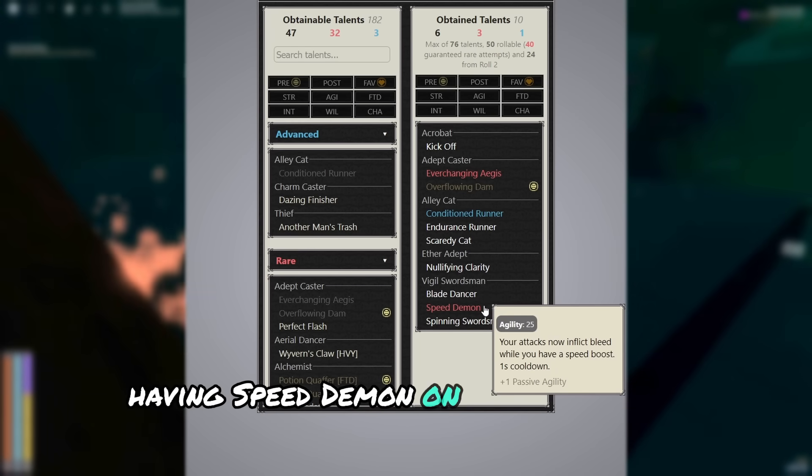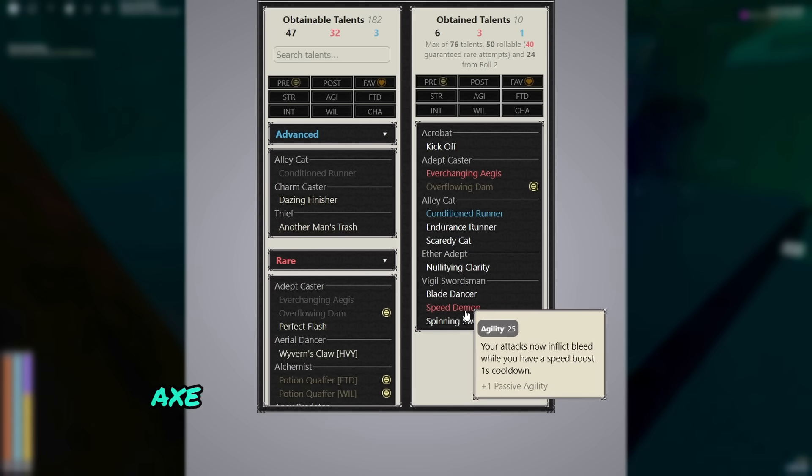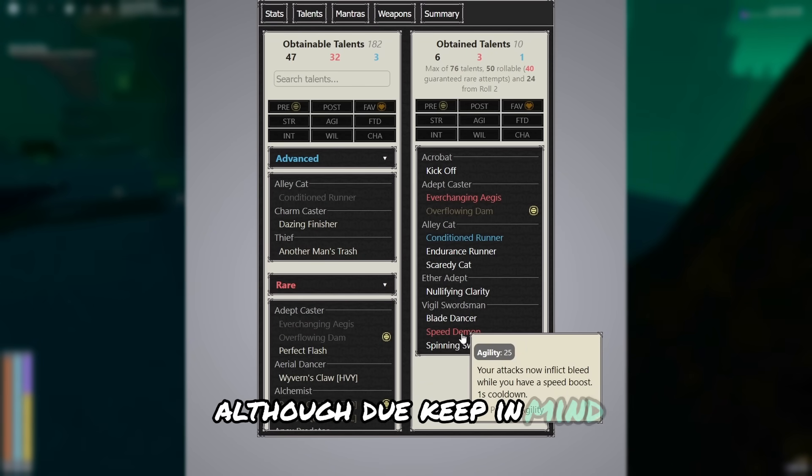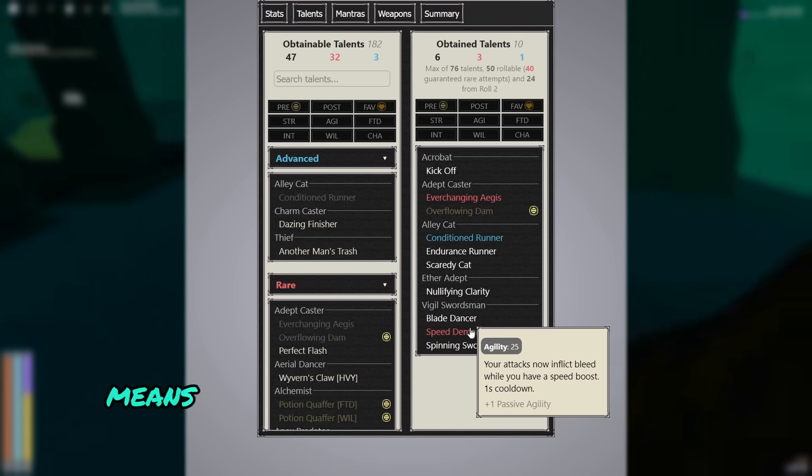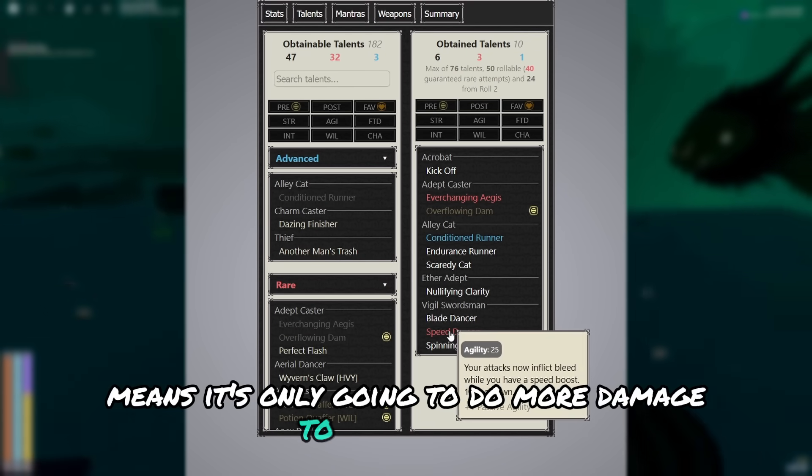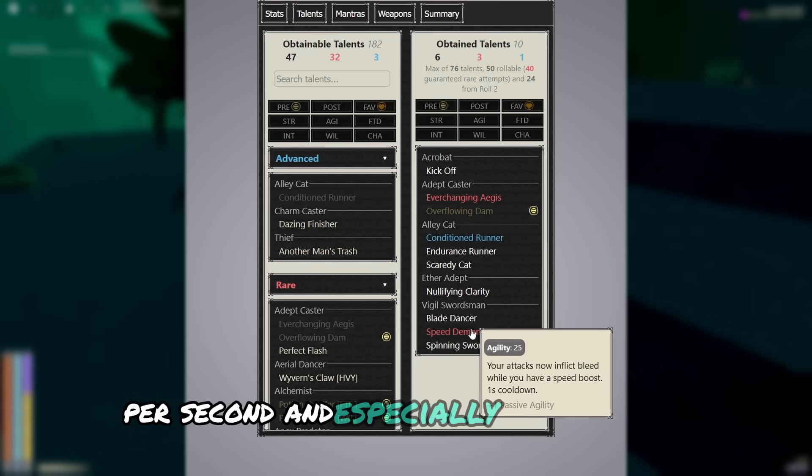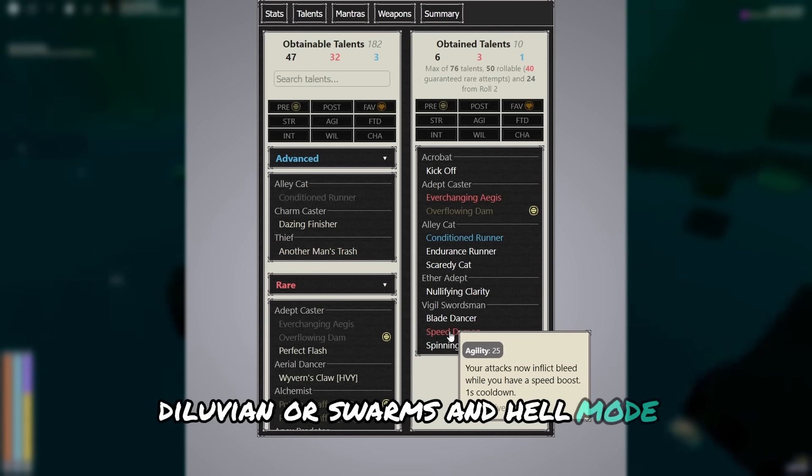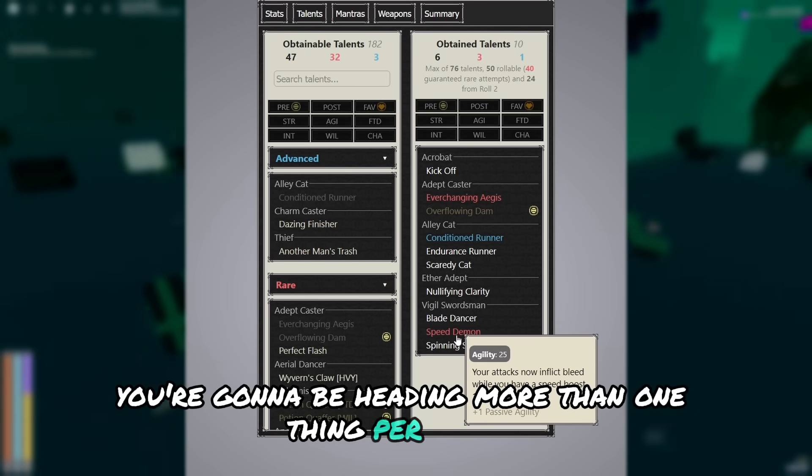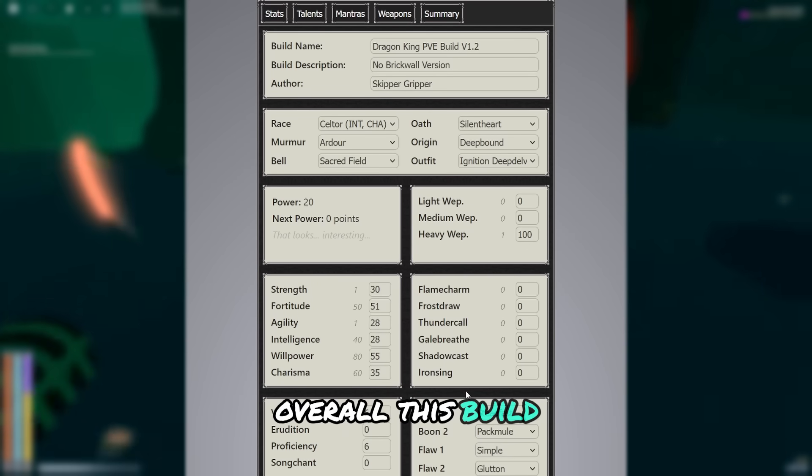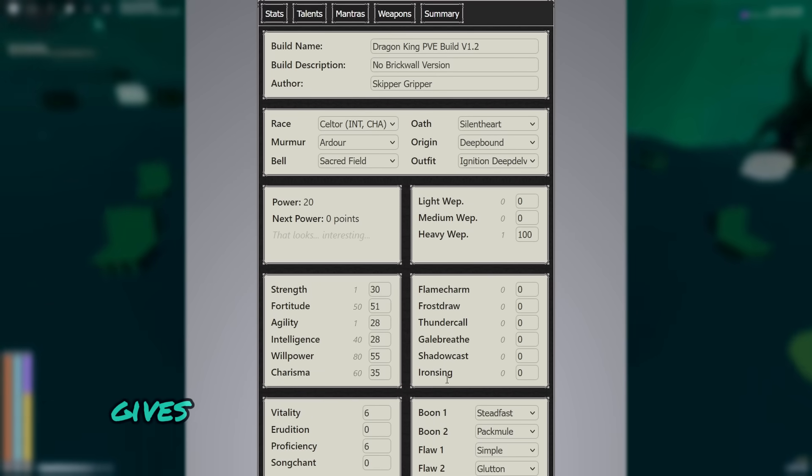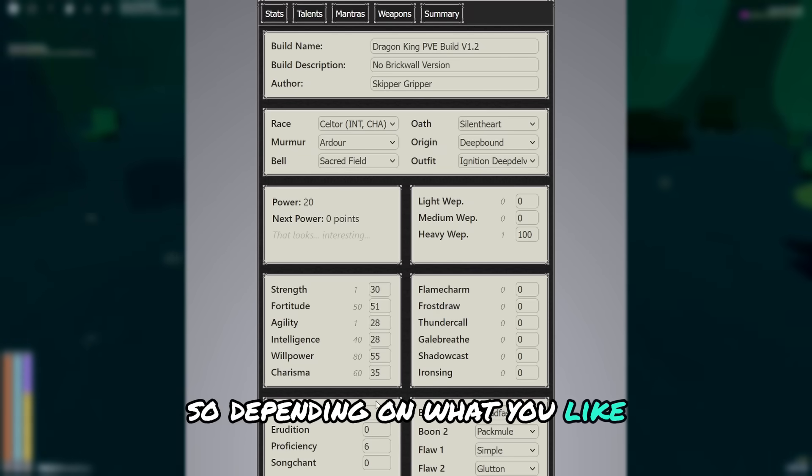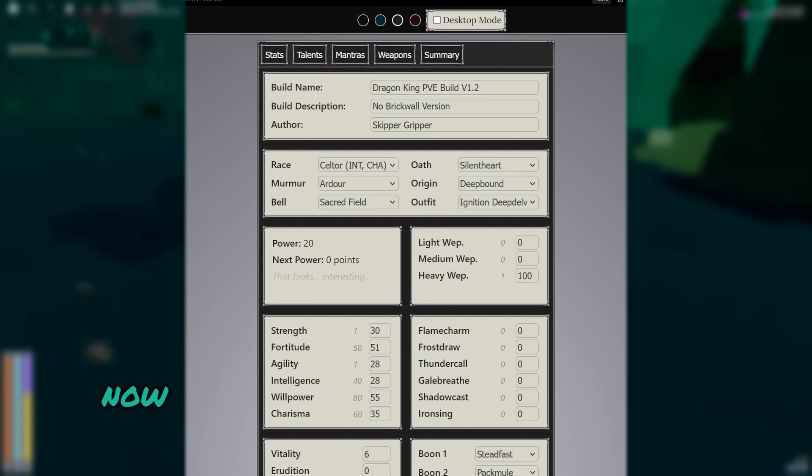Having speed demon on the build does make enforcers act slightly better since you'll be proccing it. Although do keep in mind the 1 second cooldown means it's only going to do more damage to 1 monster per second. And especially in high wave diluvian or swarms and hell mode, you're going to be hitting more than one thing per second. Overall, this build, while not taking brick wall, gives you even more damage and healing. So depending on what you like, it can be considered even better.